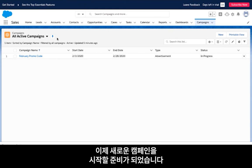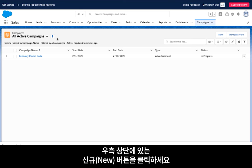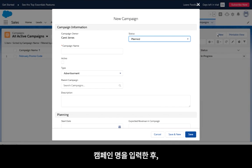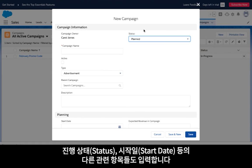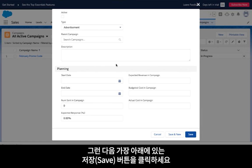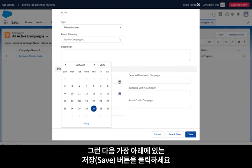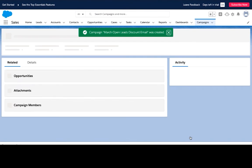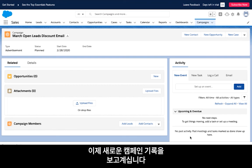Next, you're ready to start a brand new campaign. Click on the new button at the top right corner. Enter a campaign name and complete the other available fields and related details such as the status and a start date, and then click save at the bottom. Now you've landed on your brand new campaign record.